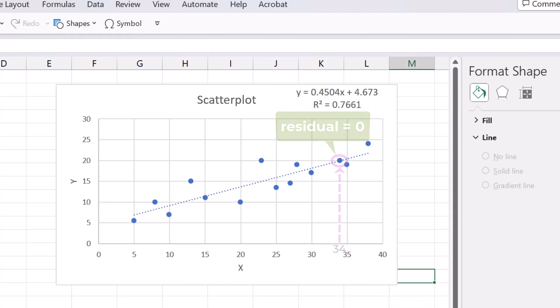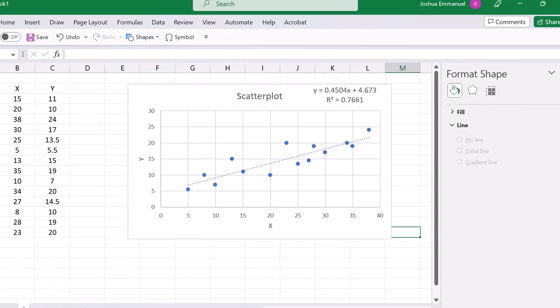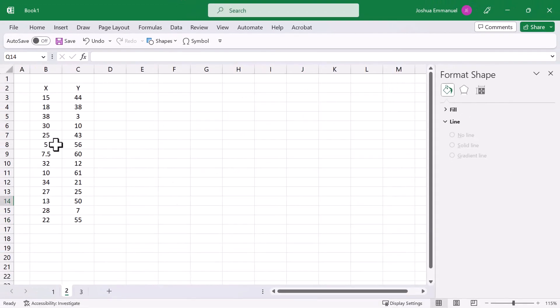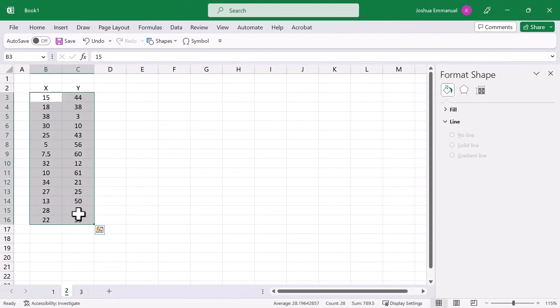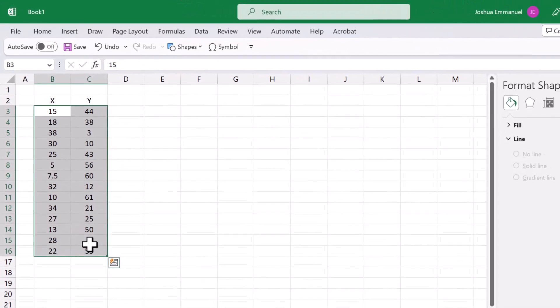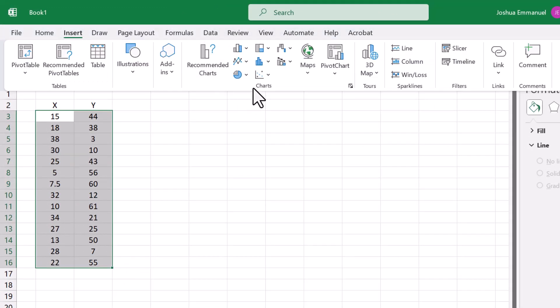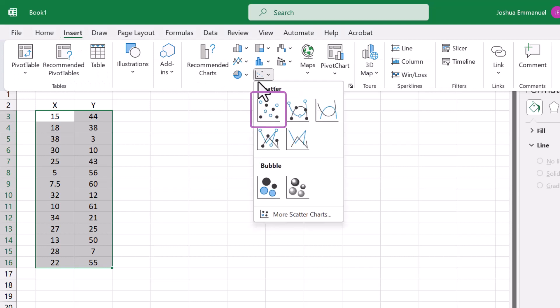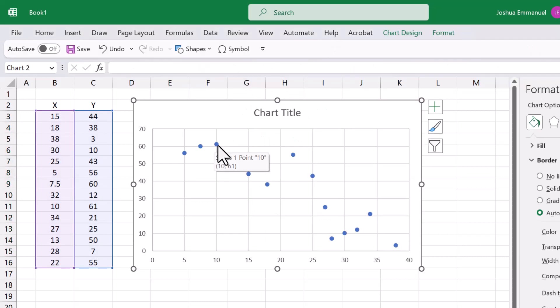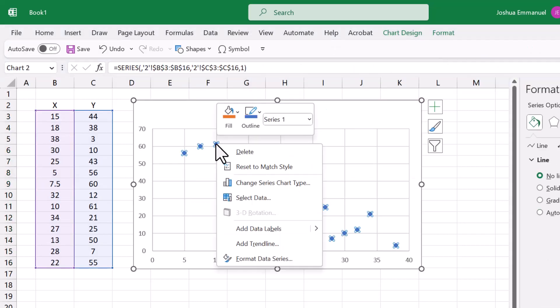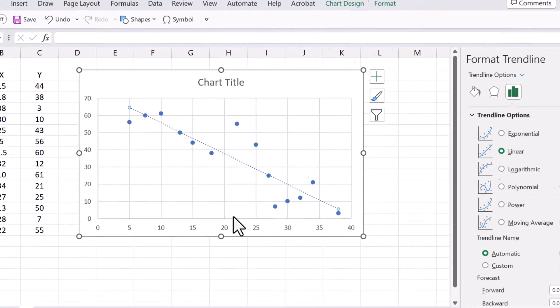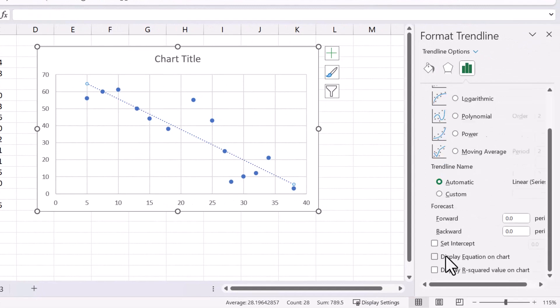Let's look at another example. I'm going to select the data without the labels this time. Click Insert, then Scatter. I'm going to right-click on one of the dots and add trendline. Display equation and R squared.